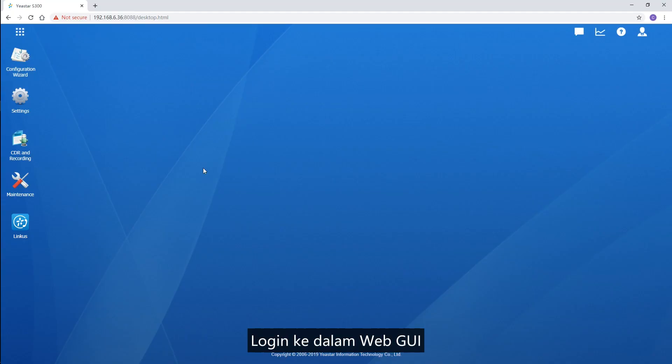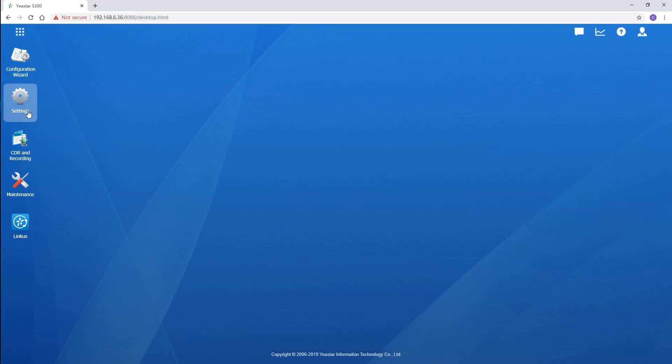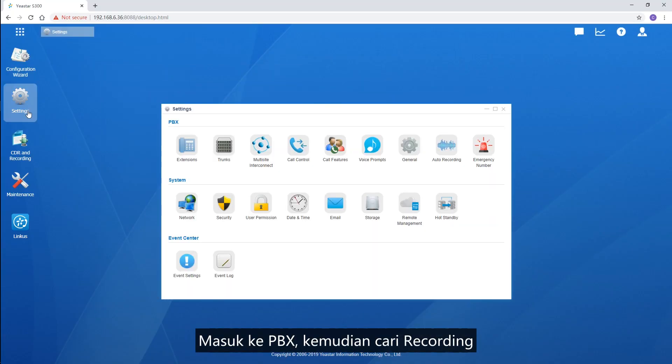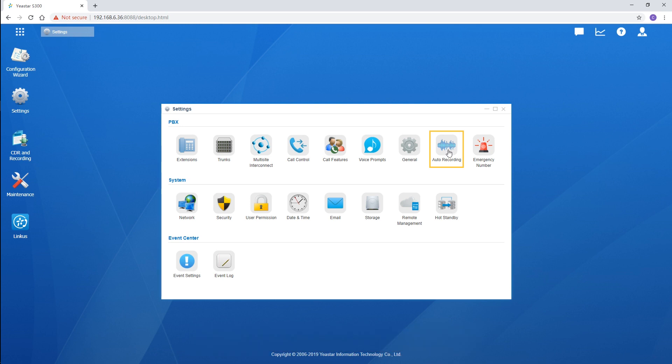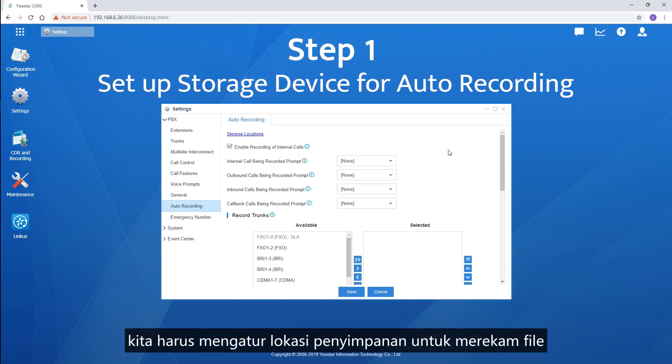Log in to the web GUI, go to PBX, and find Recording. At the very beginning, we're supposed to set up a storage location for recording files.